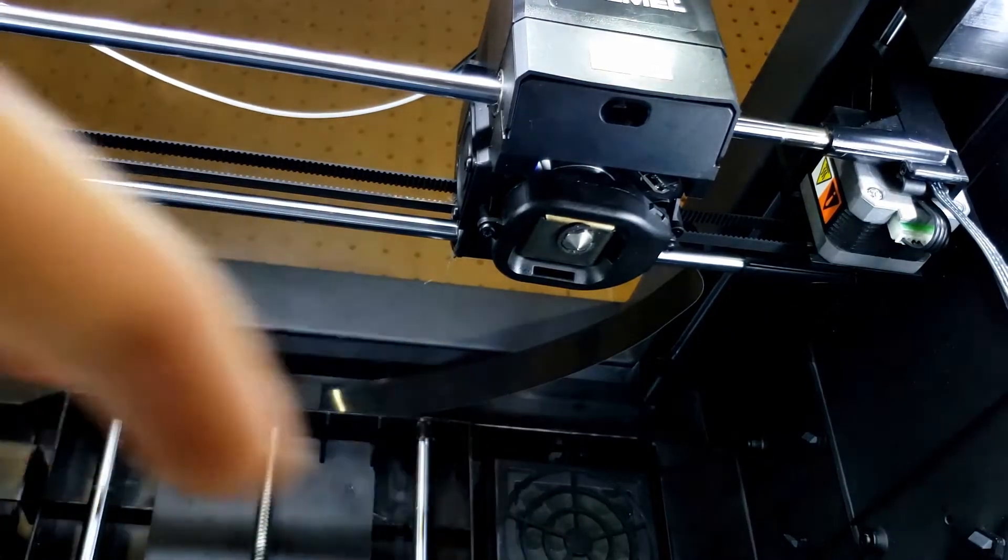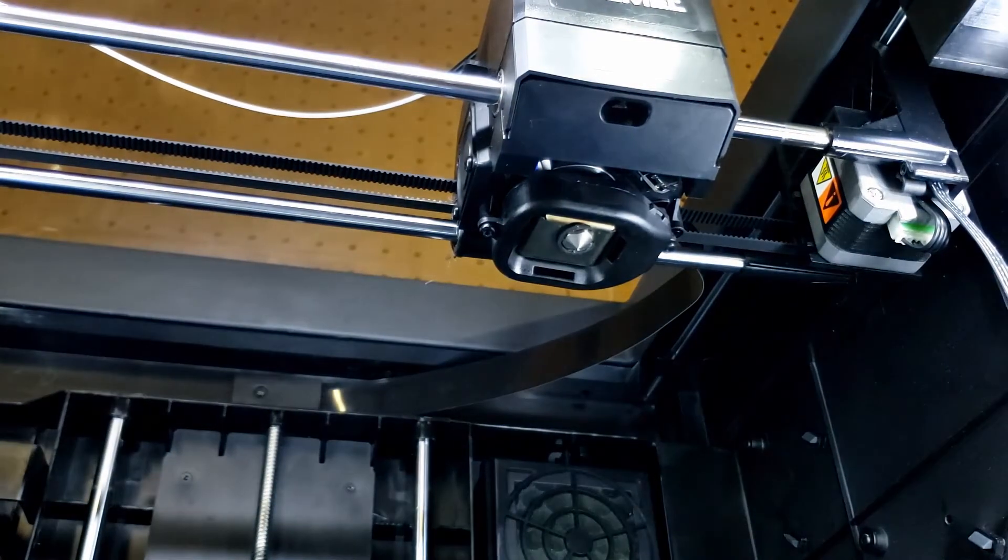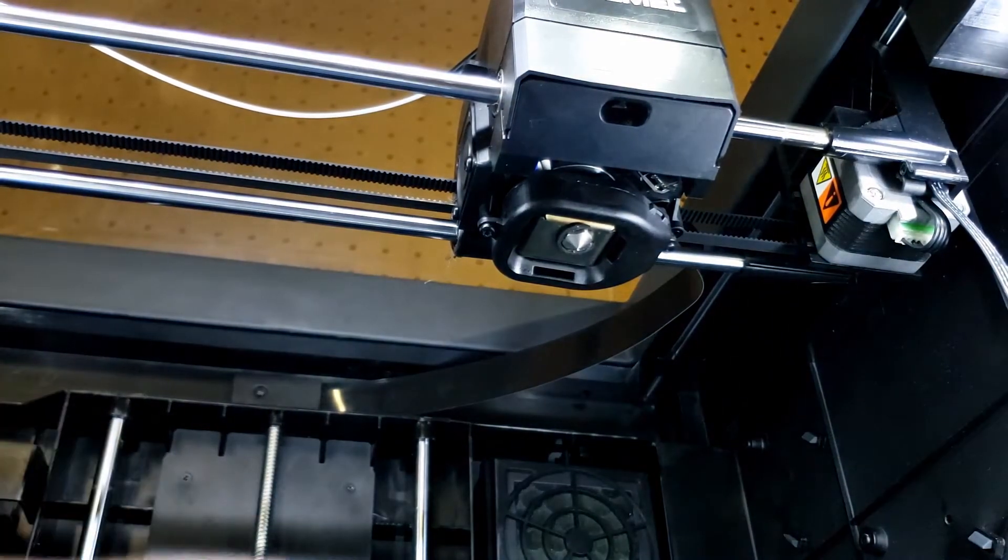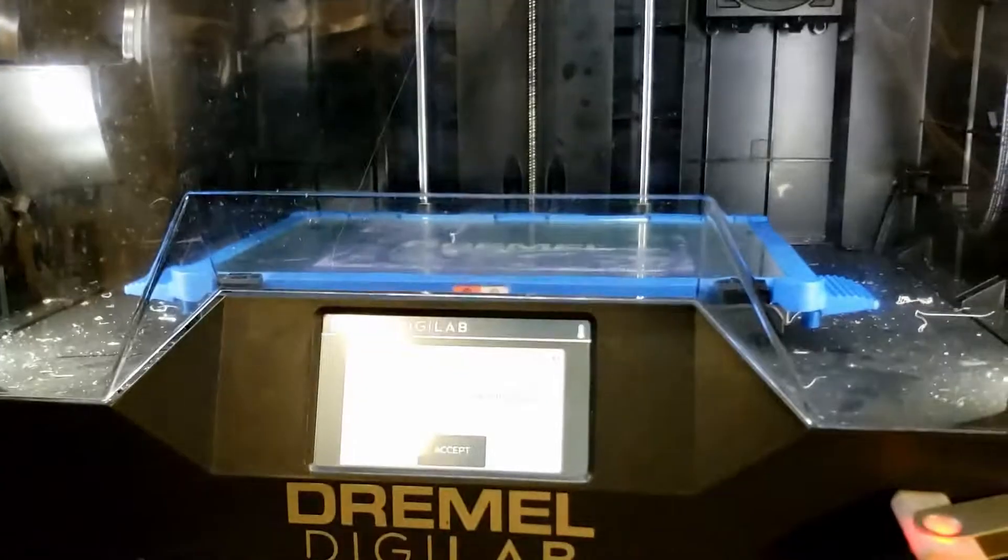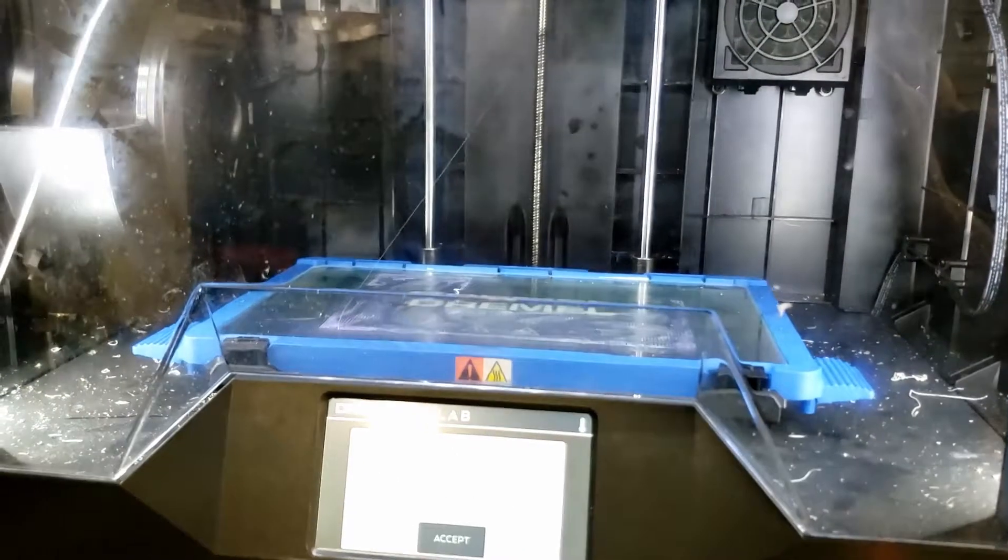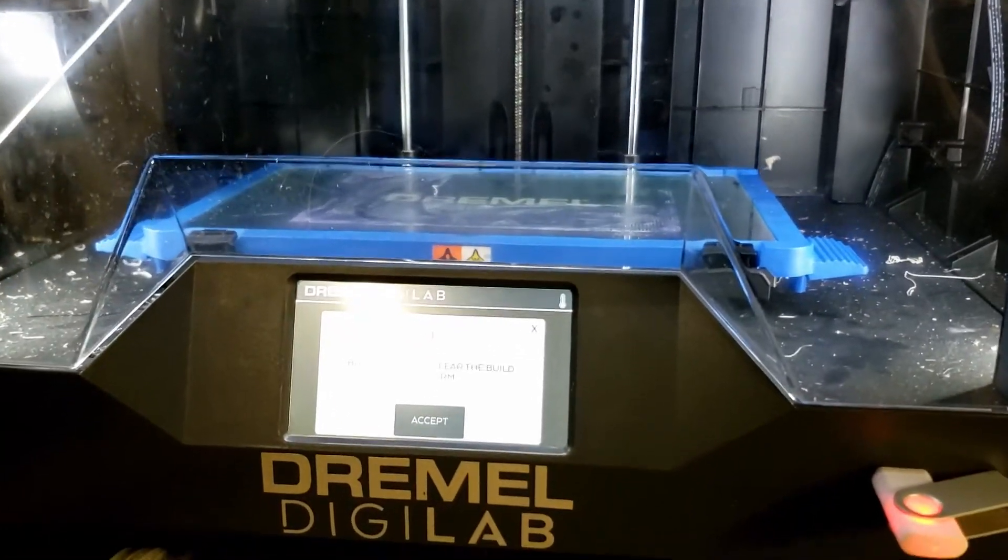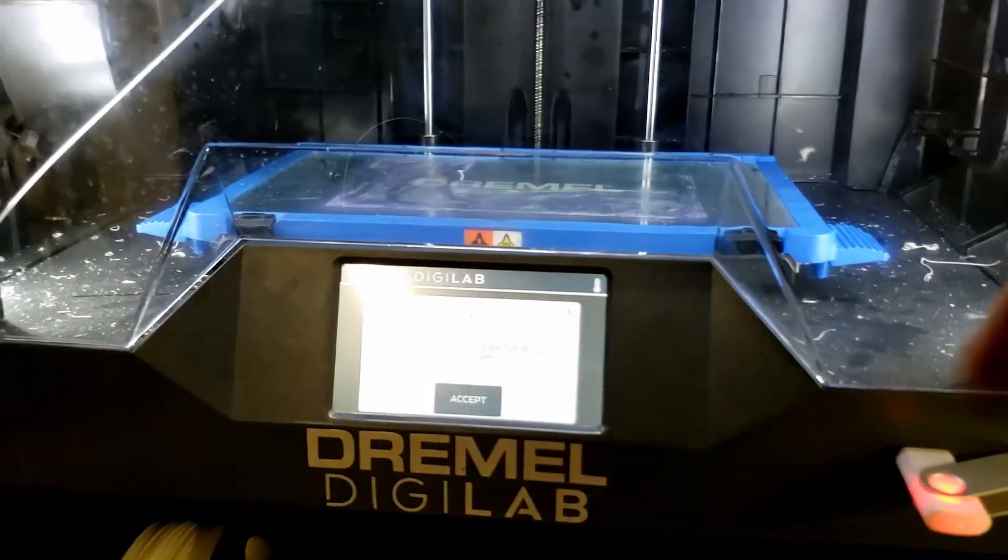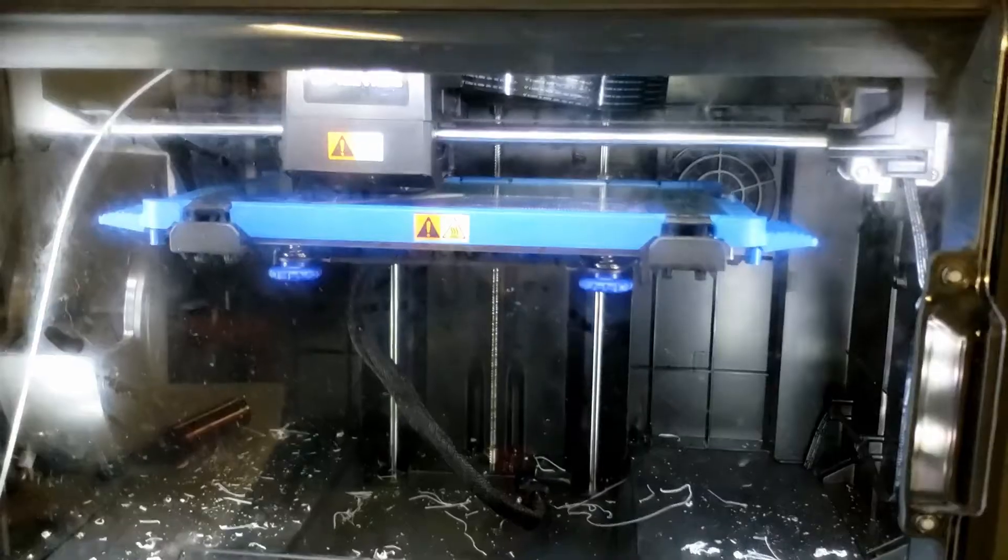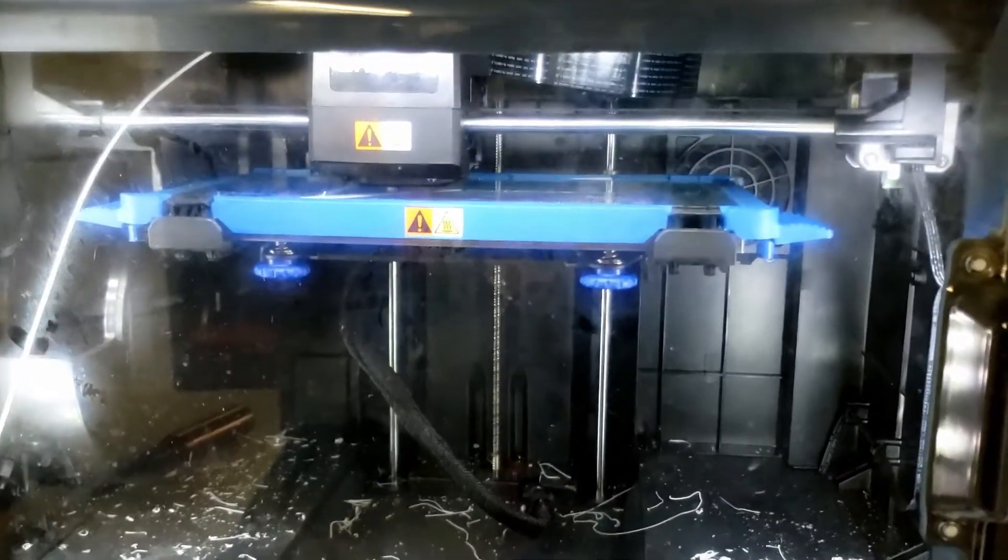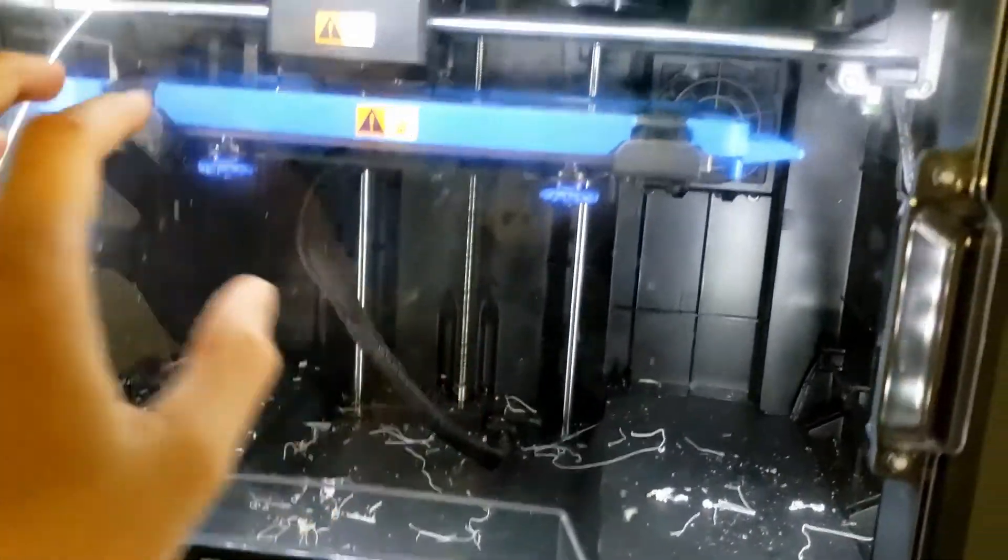I'm going to start a print, and we will see how she does. Alright, I canceled the first print. I forgot to level it. Don't forget to level it when you change your nozzle. Okay, it's printing, excuse the crusty plexiglass, but there is filament coming out of the extruder.